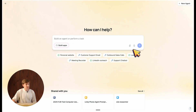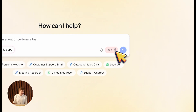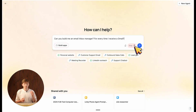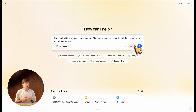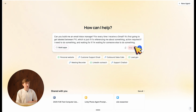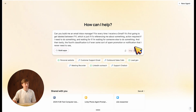If I want an email inbox manager, I could say something like: can you build me an email inbox manager for every time I receive a Gmail? It's first going to get labeled between FYI — just if it's referencing me about something — action required if I need to do something, and waiting for if I'm waiting for someone else to do something. The fourth classification is if it's some sort of spam, promotion, or notification I never need to see.